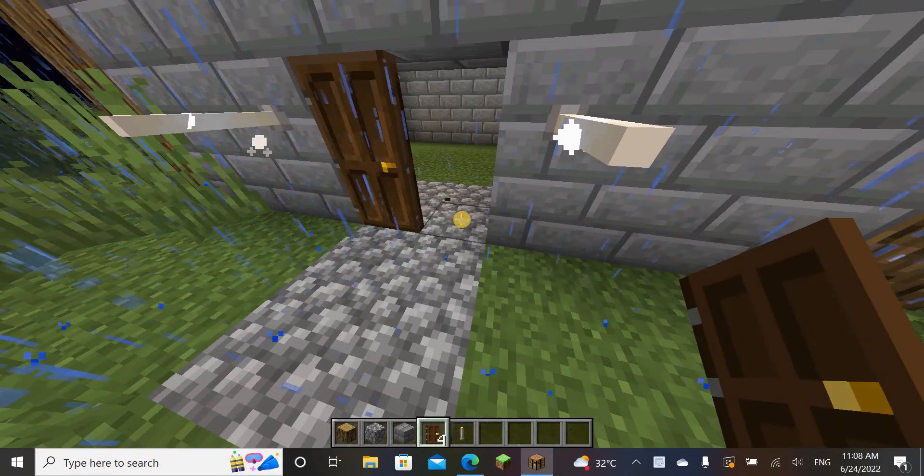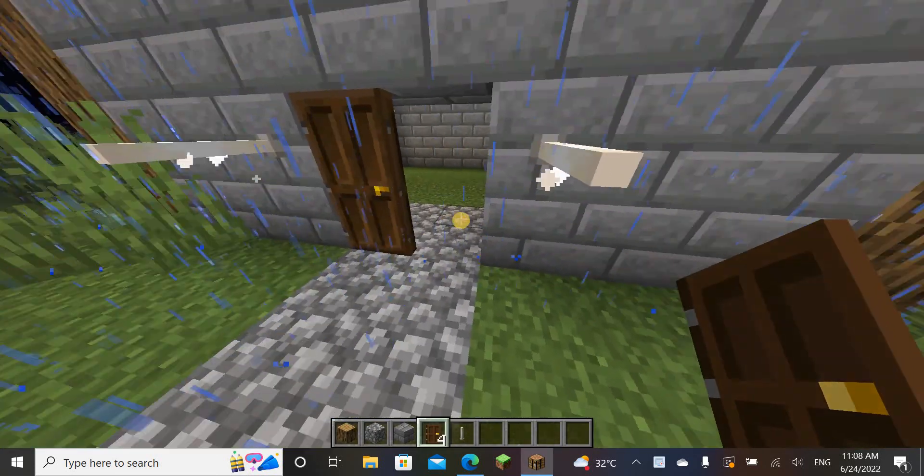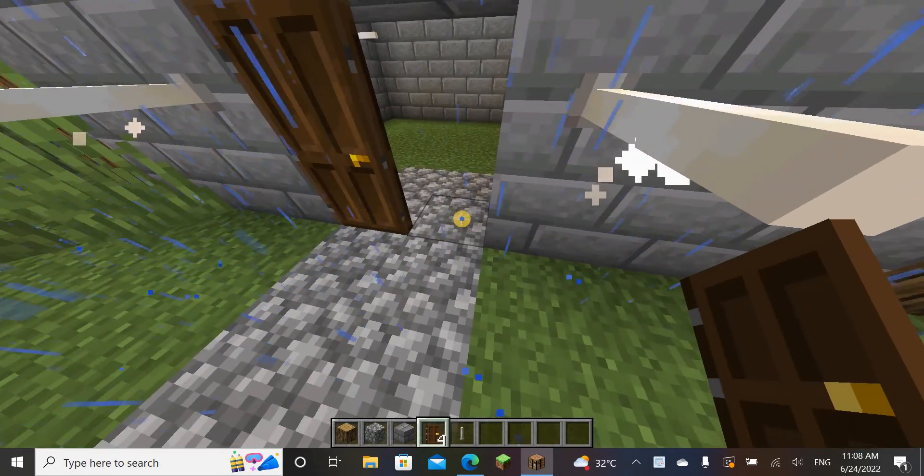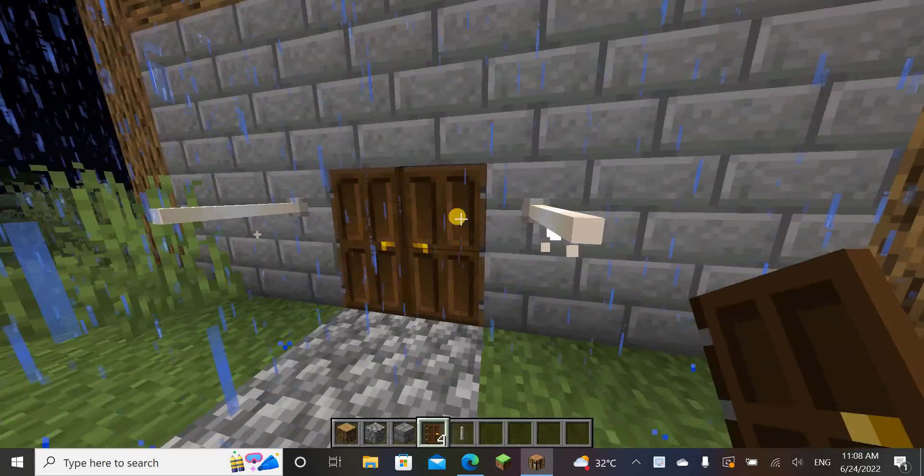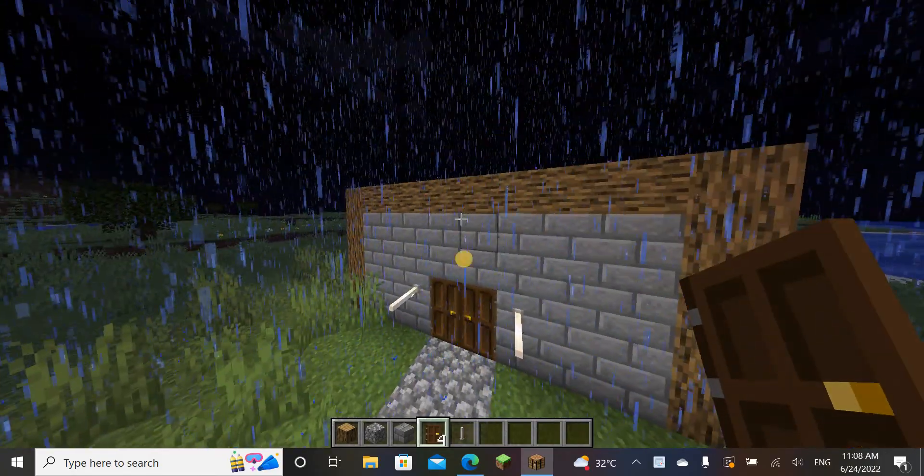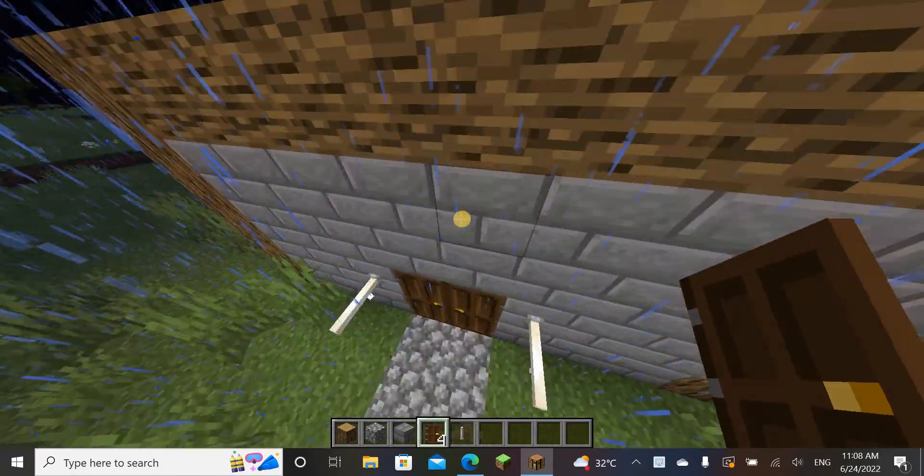Hello everybody, so today I'm showing you tips for building a house in Minecraft.